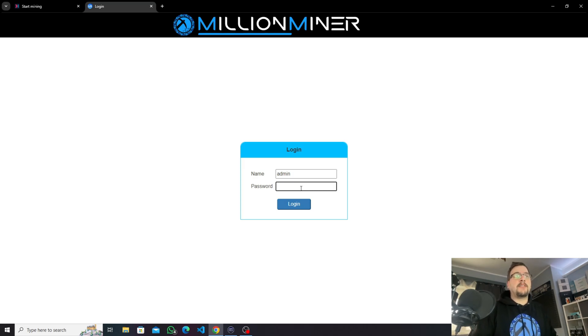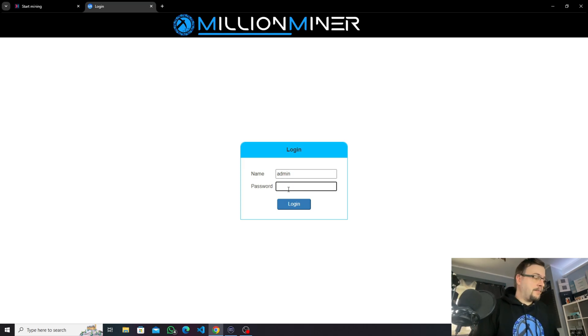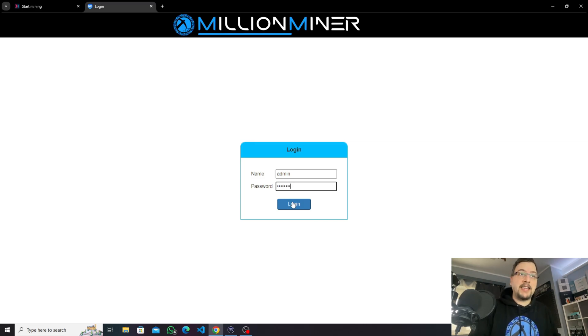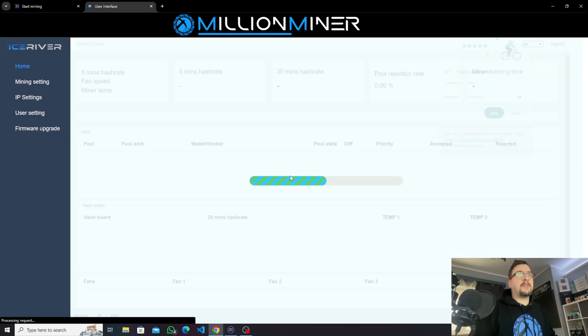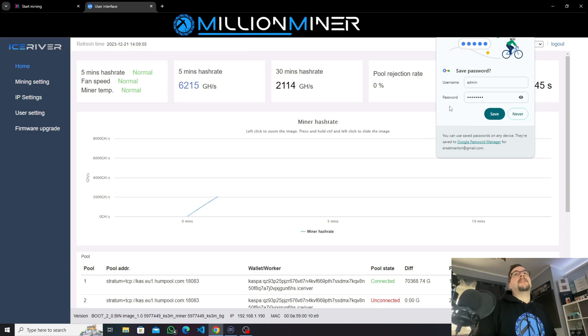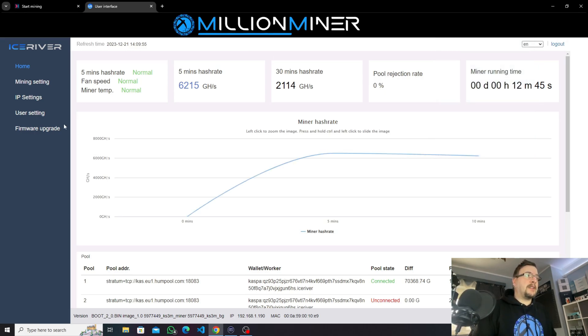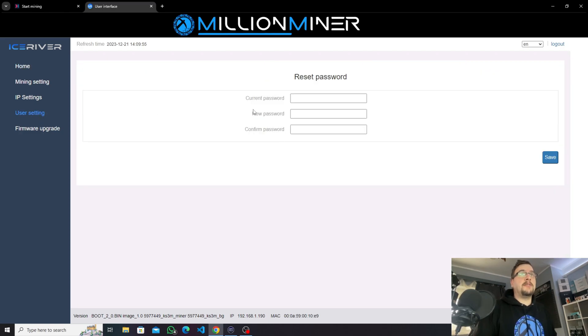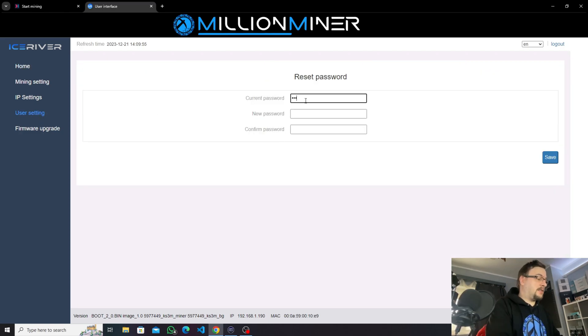The IceRiver default login is always admin and for password it's 12345678. So once we type this in it's gonna let us log in and it's gonna also prompt us to change the password if we want to, which we can do in the user settings page and we are going to do that just now.